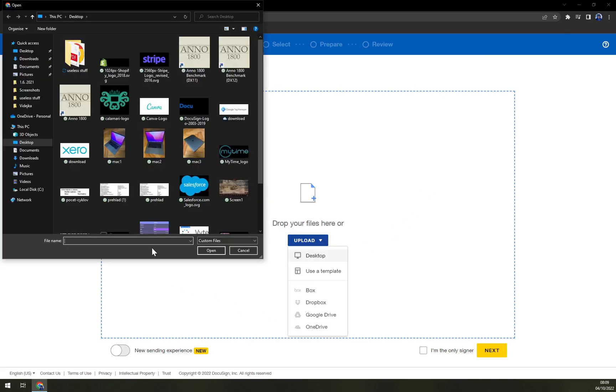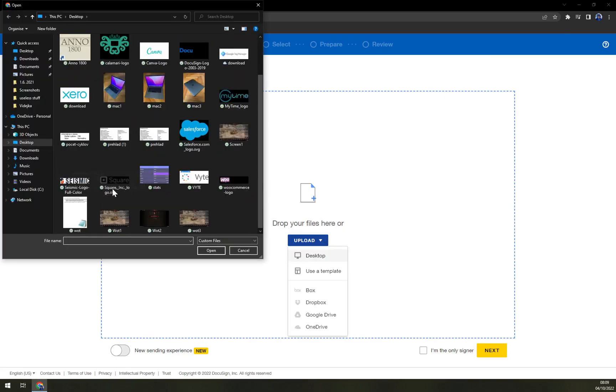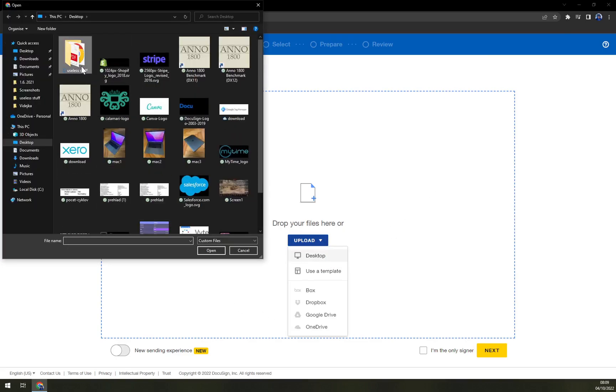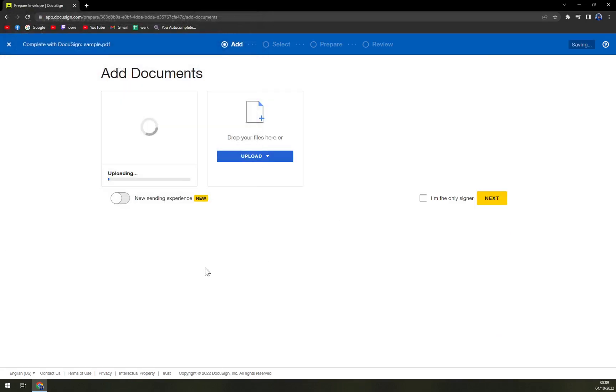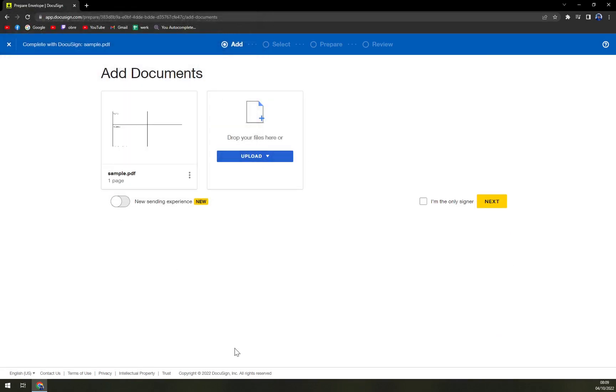And then the desktop. I can go to useless stuff and sample. It's basically the same that I added before.